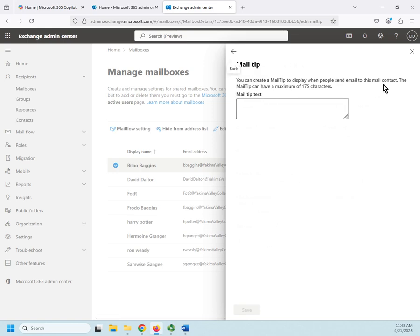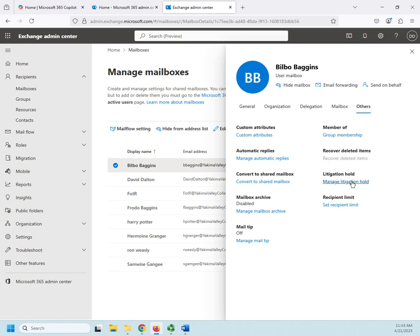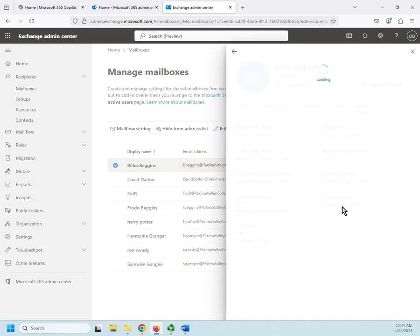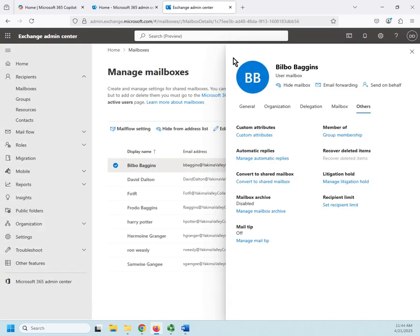We can set a mail tip. The mail tip is going to display when people send an email to this mail contact. We can set their group membership, we can recover deleted items, and then we can set litigation holds—that's something we're going to look at a little bit later on. And then finally we can set a recipient limit: how many people is this individual's mailbox allowed to send to at one time? The default recipient limit is 500, so I can change that here anywhere from one to one thousand.